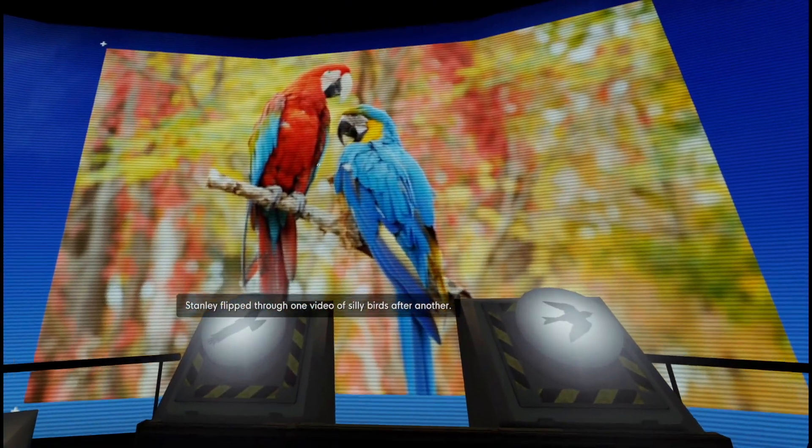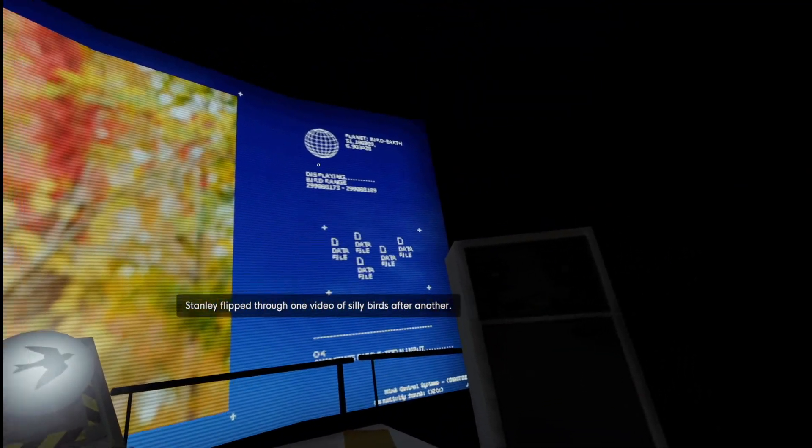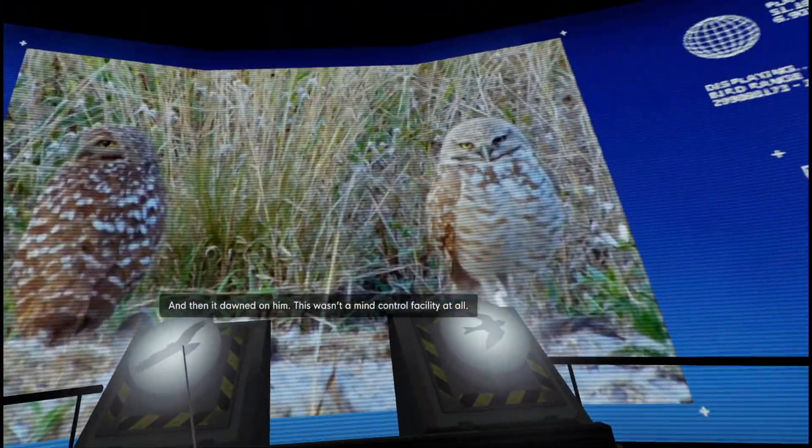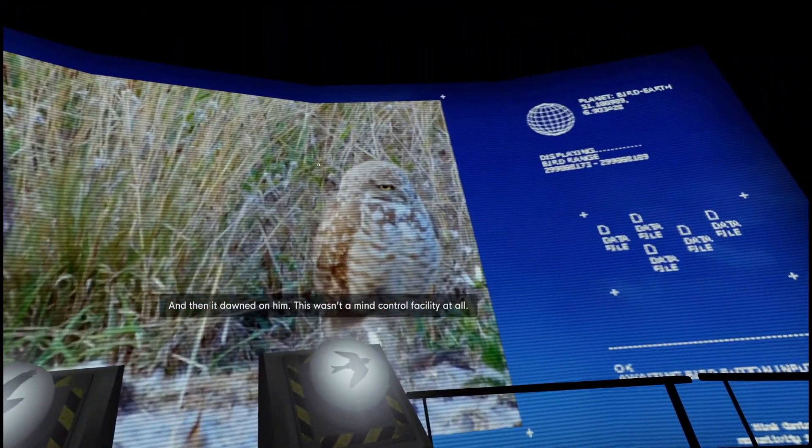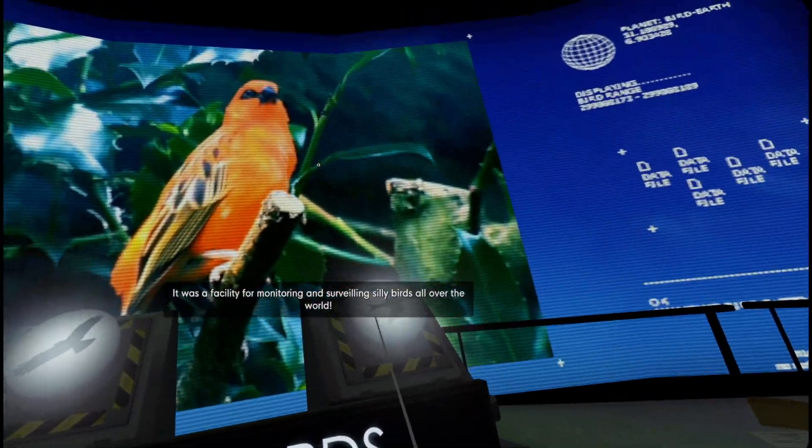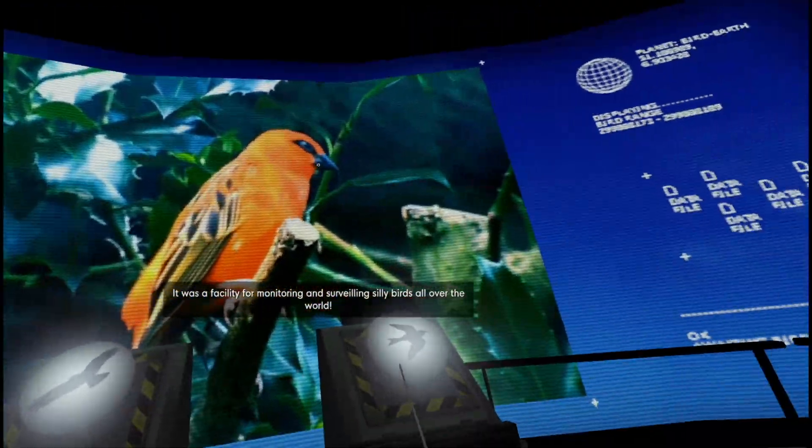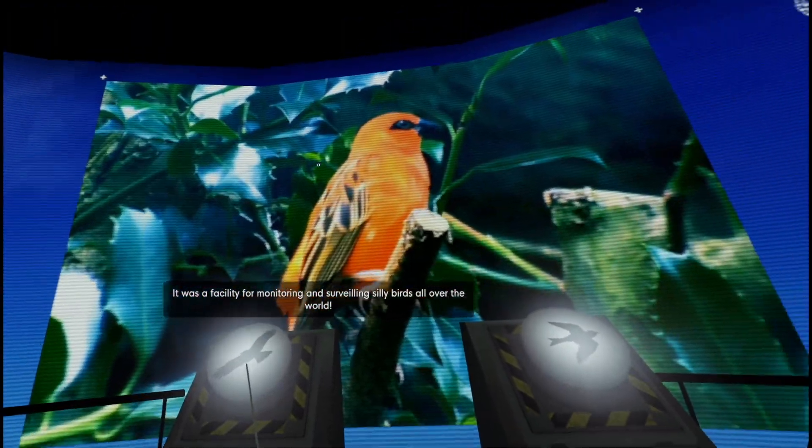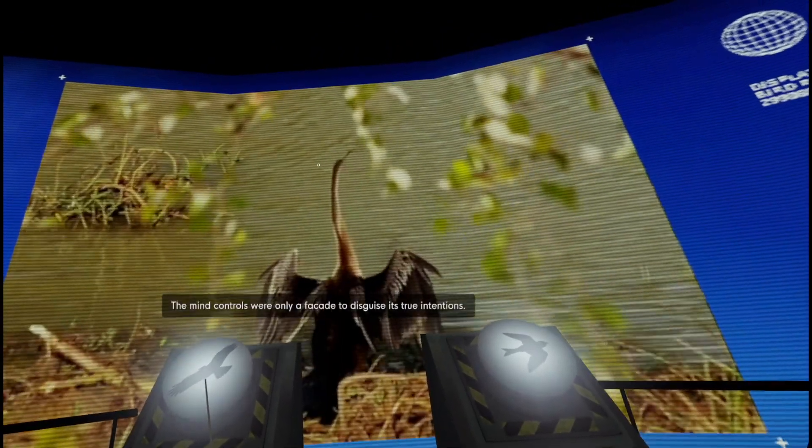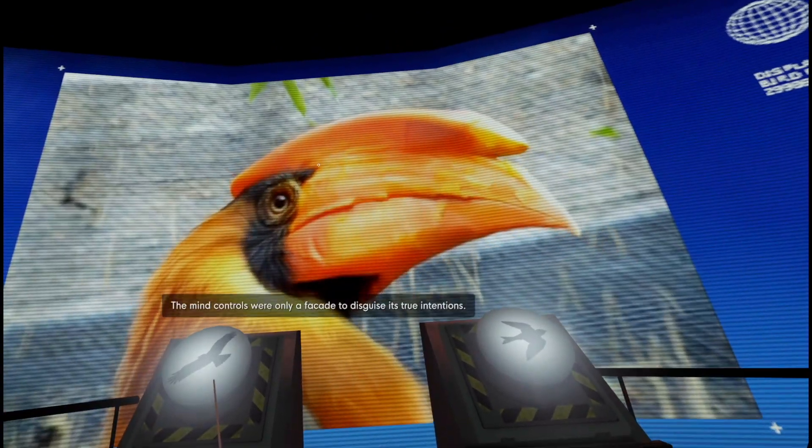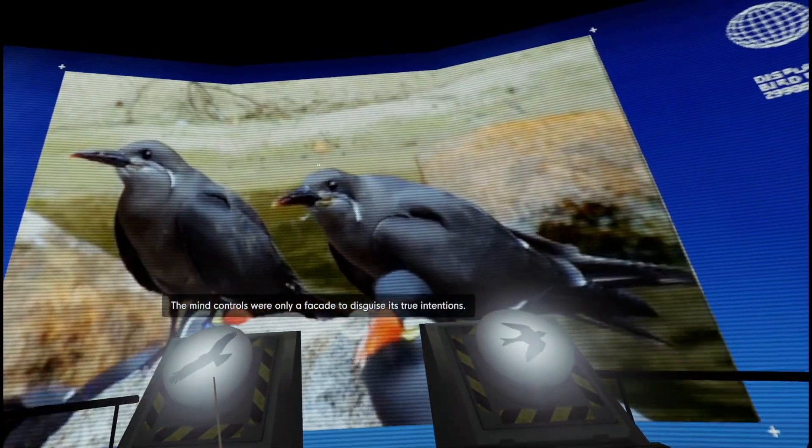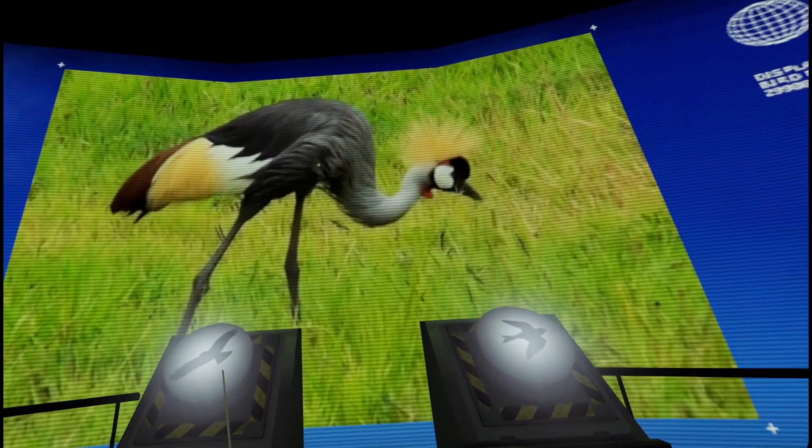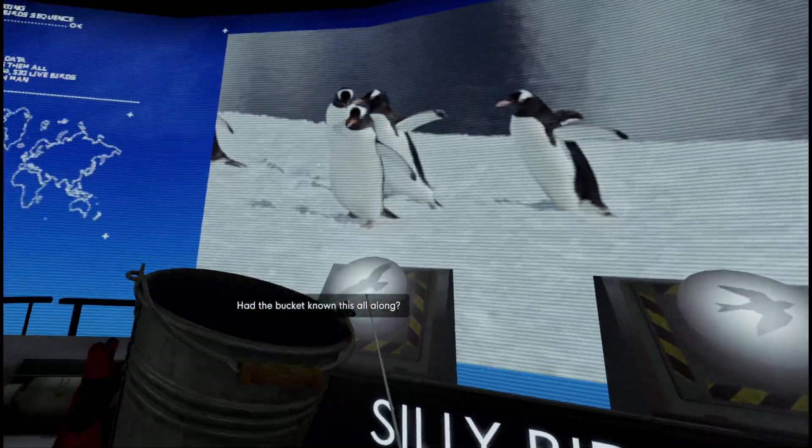Stanley flipped through one video of silly birds after another, and then it dawned on him. This wasn't a mind control facility at all. It was a facility for monitoring and surveilling silly birds all over the world. The mind controls were only a facade to disguise its true intentions.